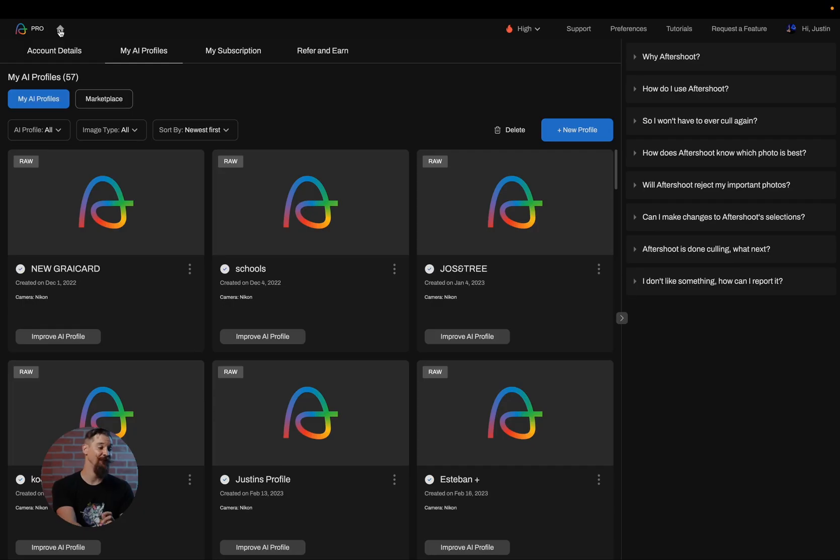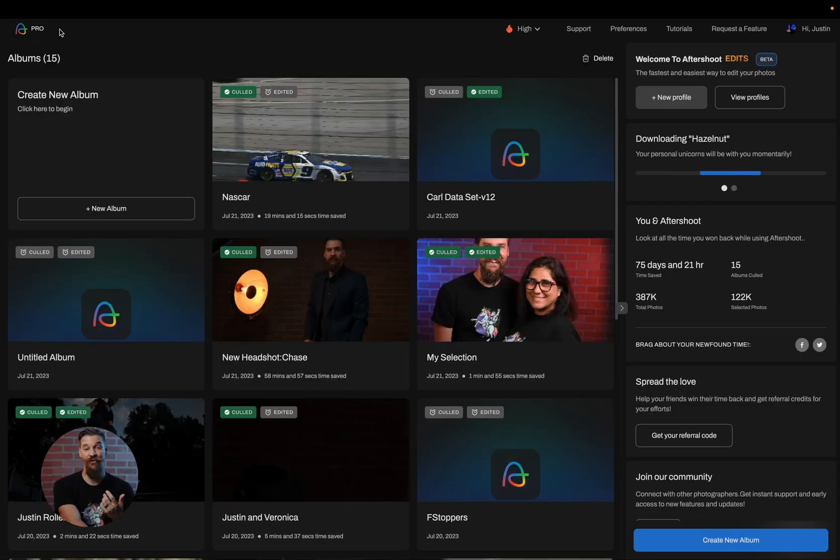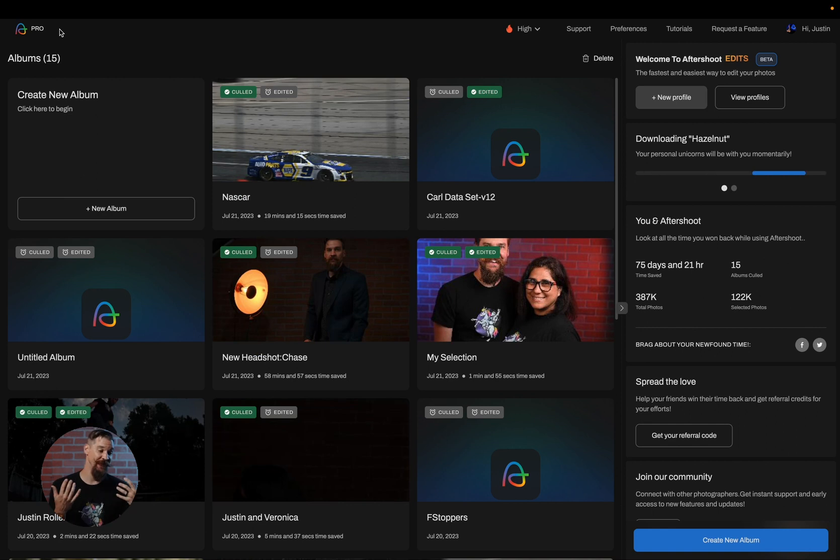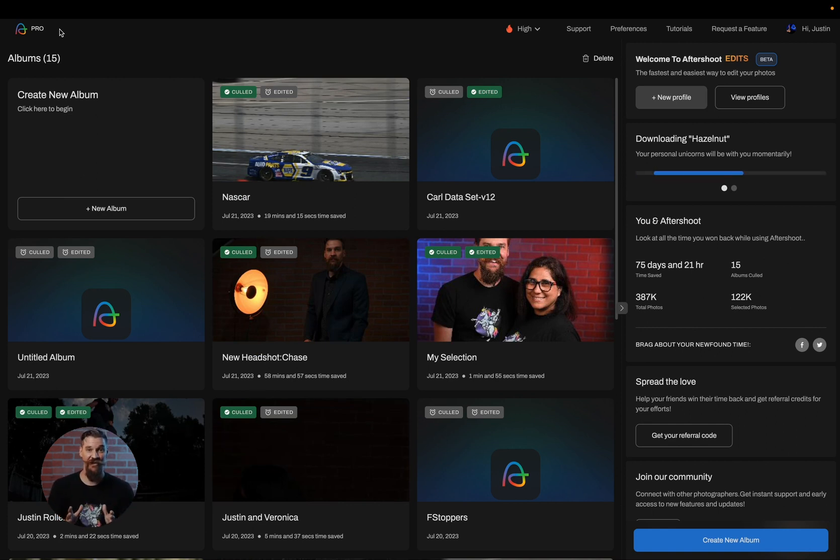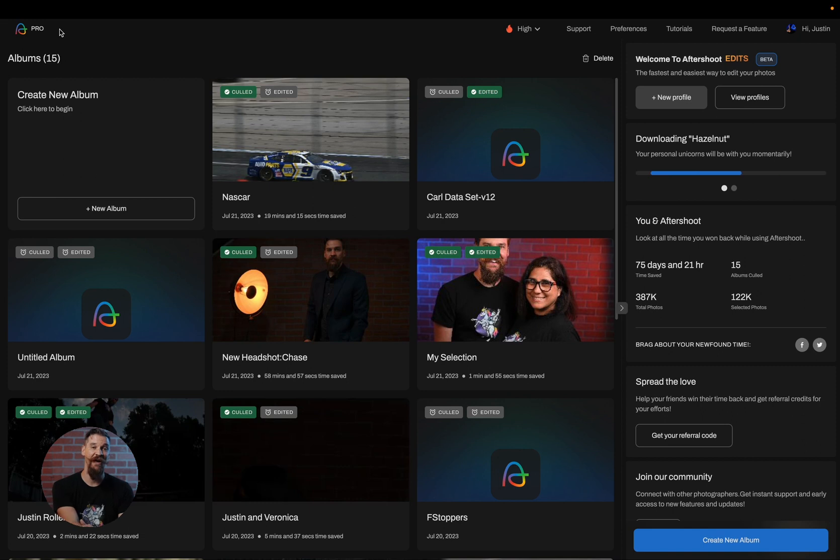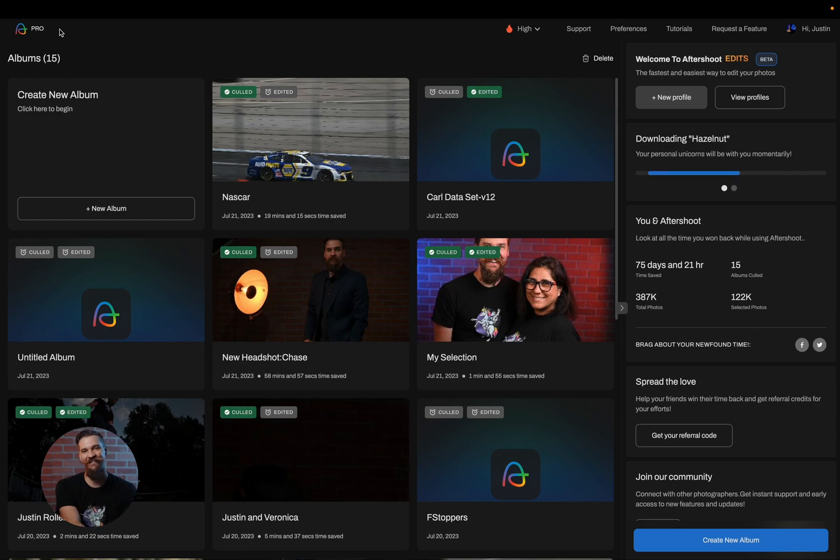Now I can proceed with editing my Lightroom catalogs as I normally would. I simply head in, use Aftershoot edits, and those profile corrections will be applied to that profile when it goes to edit in Aftershoot. Thus giving you full customizability on your AI profiles. Thank you so much for watching. Be sure to check out some of our other videos to learn more about what Aftershoot can do for you.